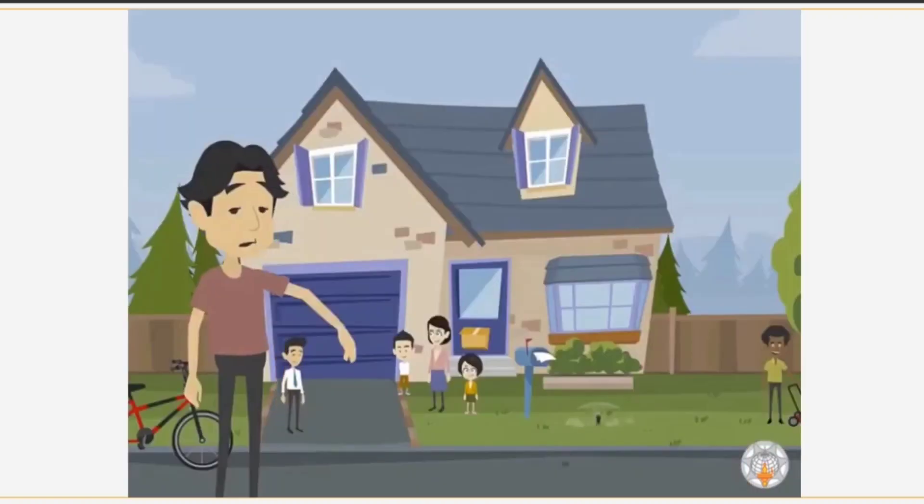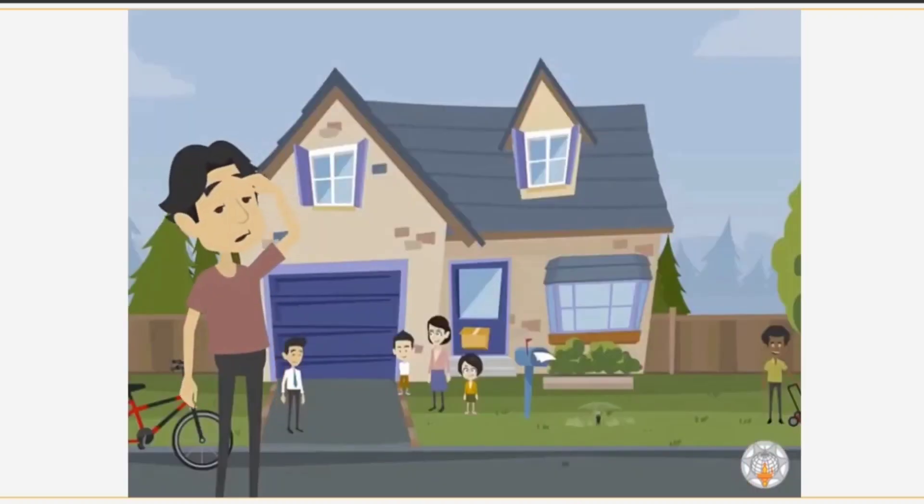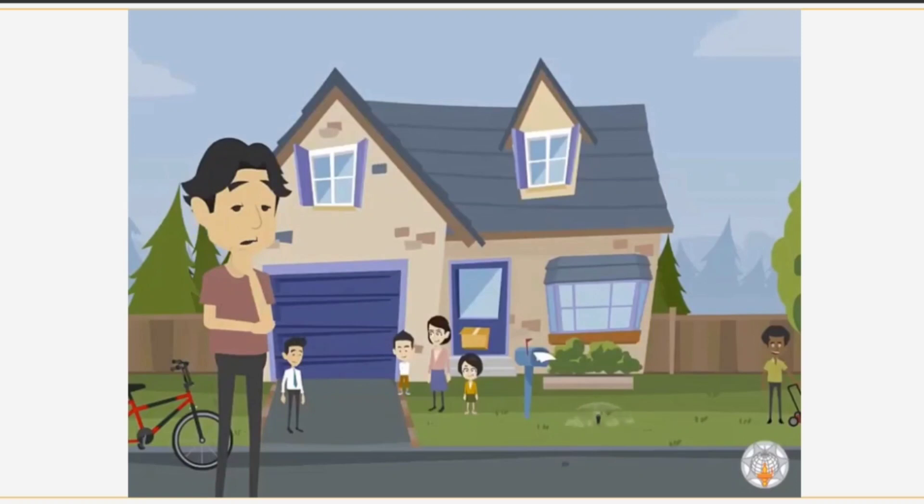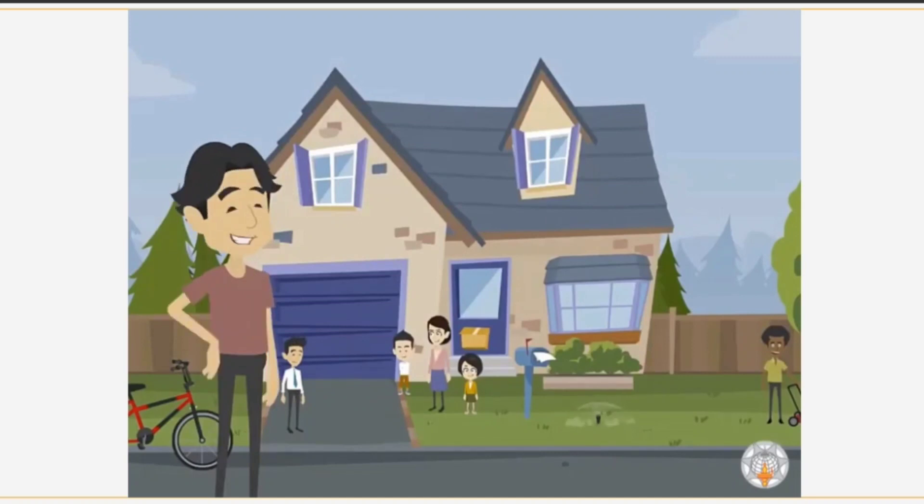While going back home, Rohit thinks of various individuals around him who are facing health problems. So he decides that using this app, he will educate them about their issues and try to persuade them to visit the nearby health center for proper treatment.